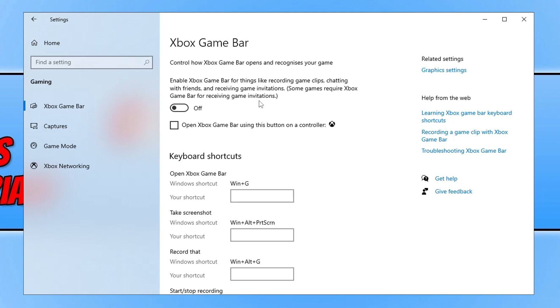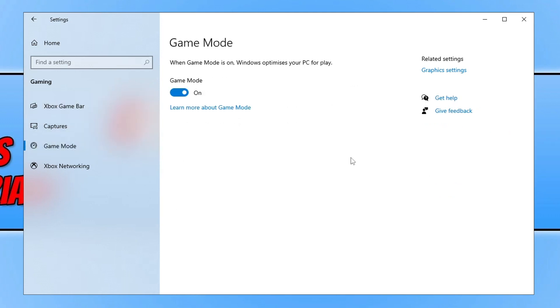Now, the next thing that we want to do while we're in this area is go to the game mode option as well. And you want to toggle this off. So this is a bit of an odd one. Sometimes this can actually cause issues with the games. So try turning it off. If that doesn't help or whatever, then you can just turn it back on again because obviously it does help optimize Windows for your games.